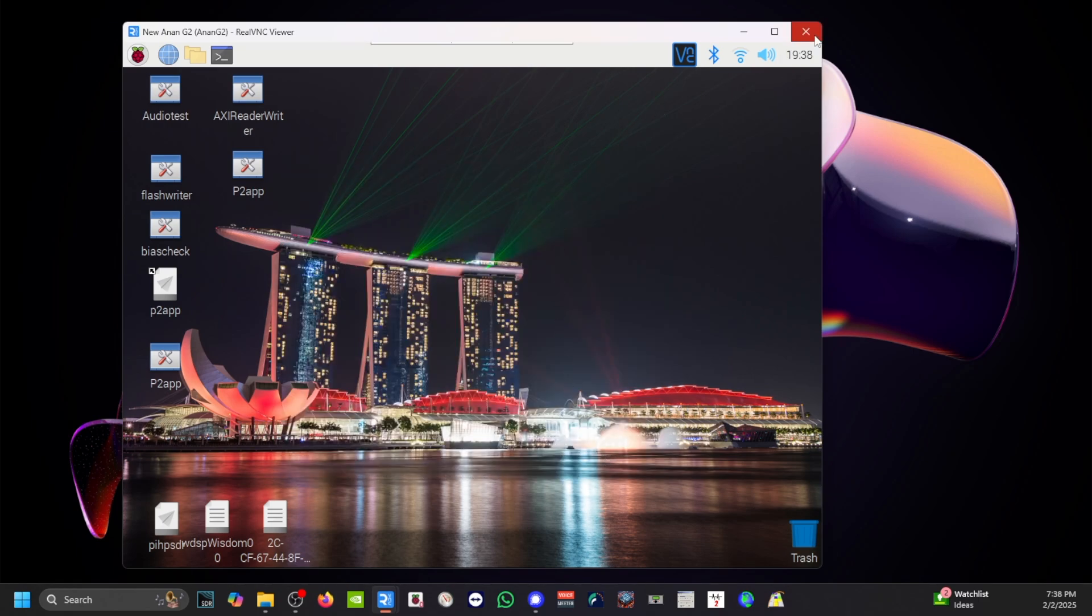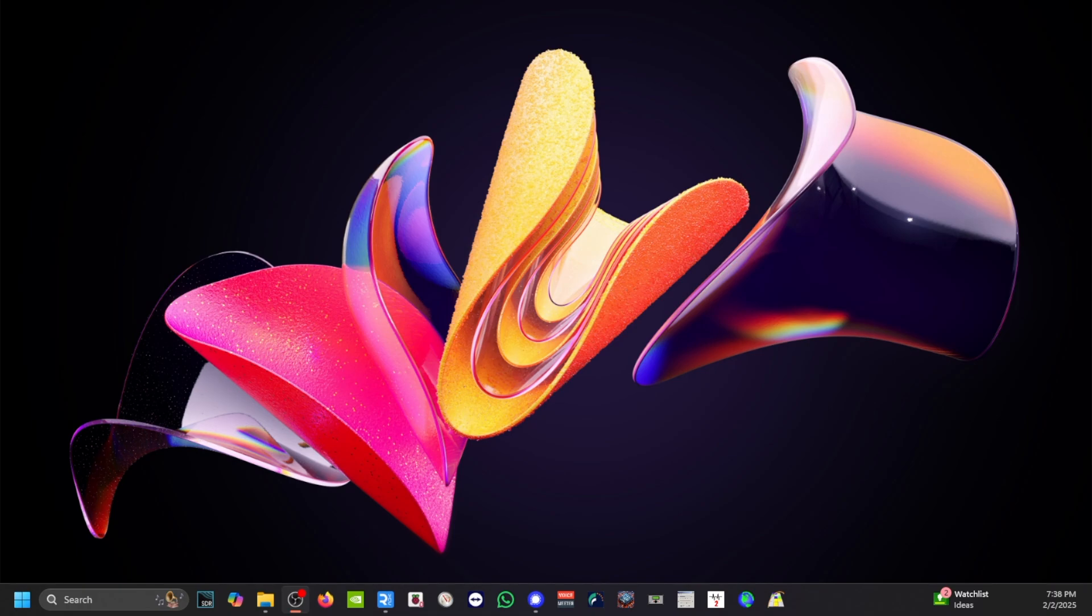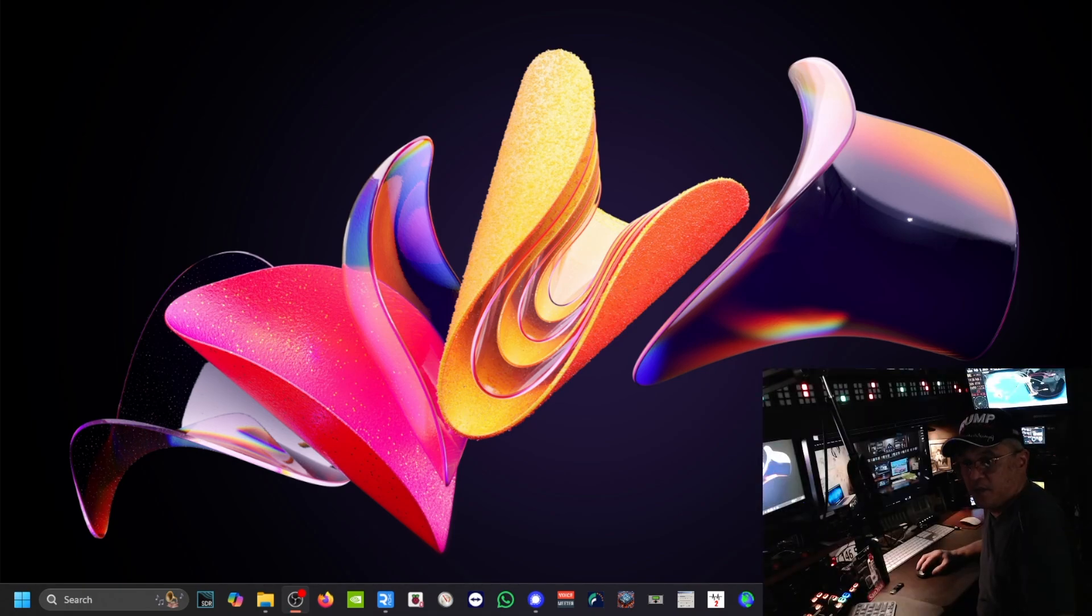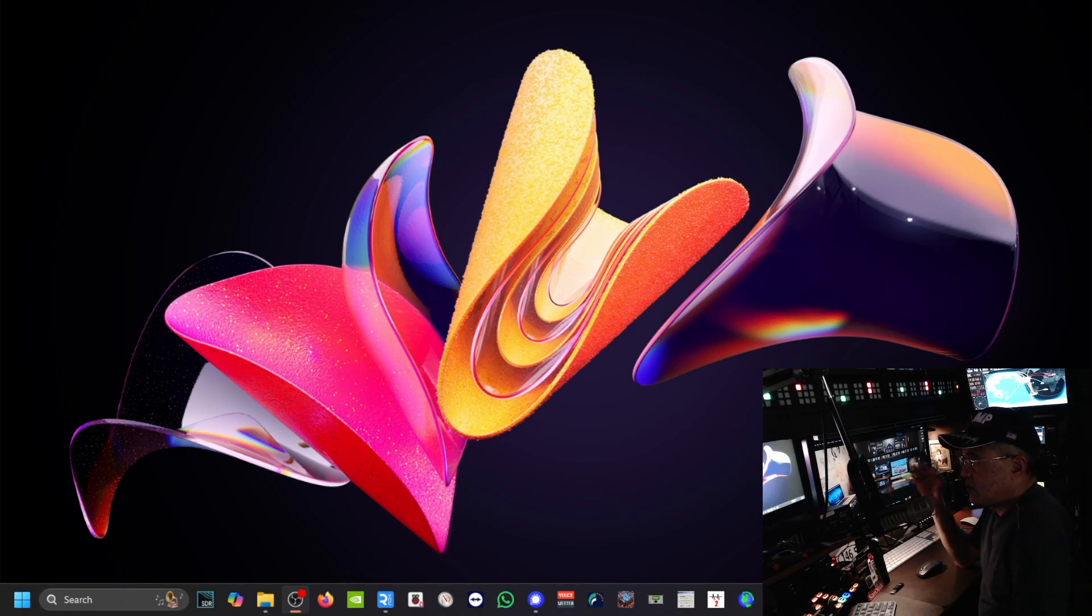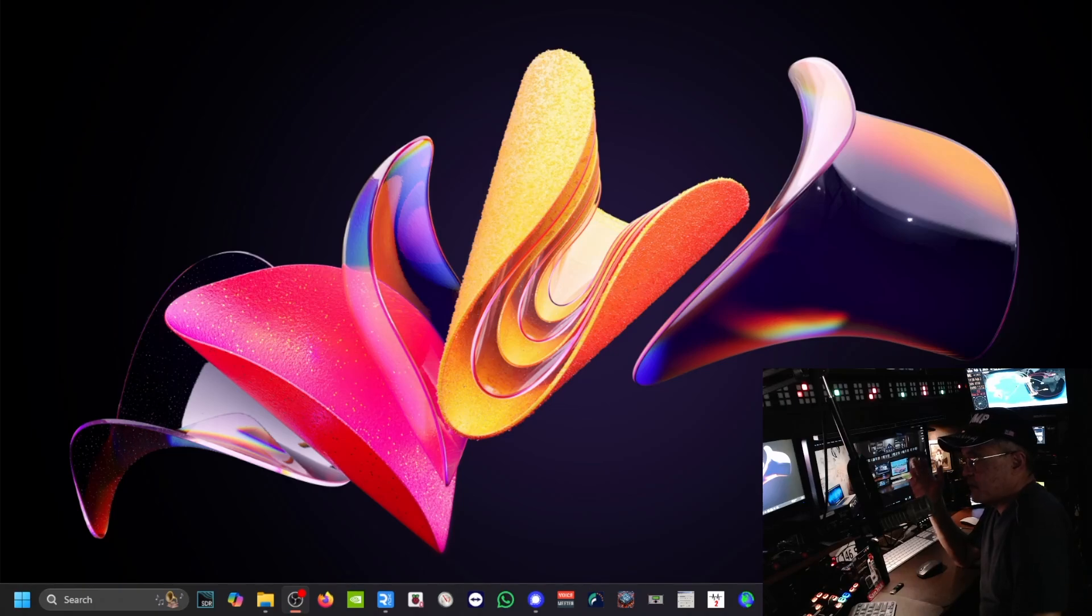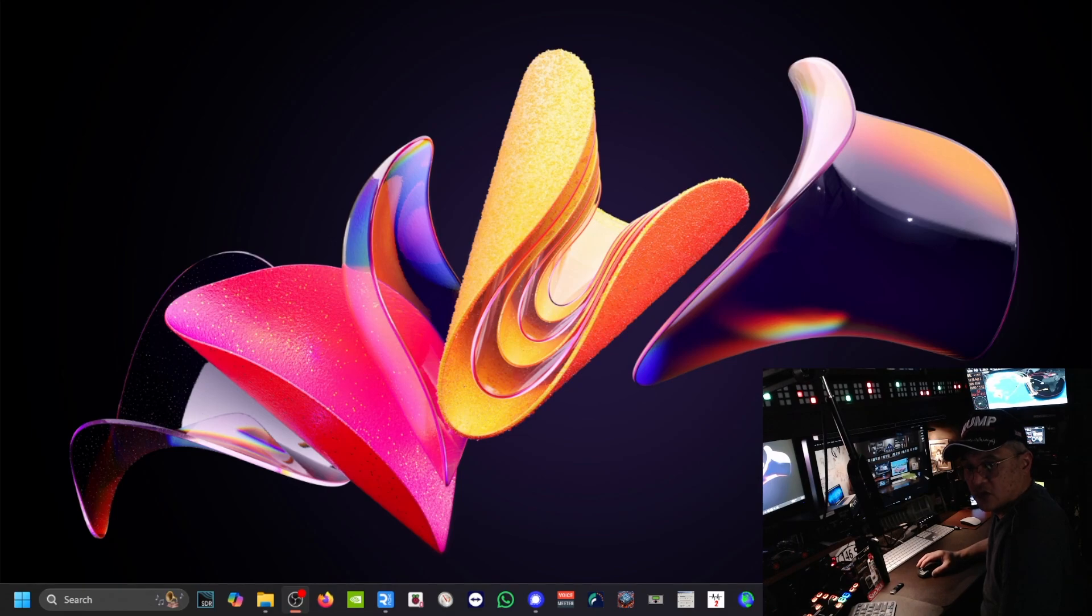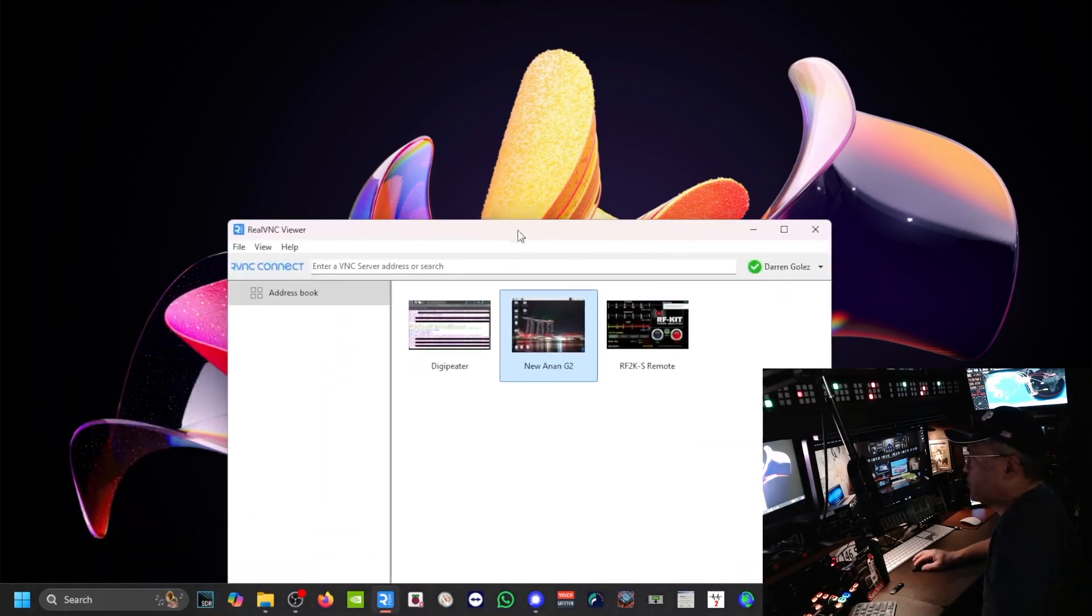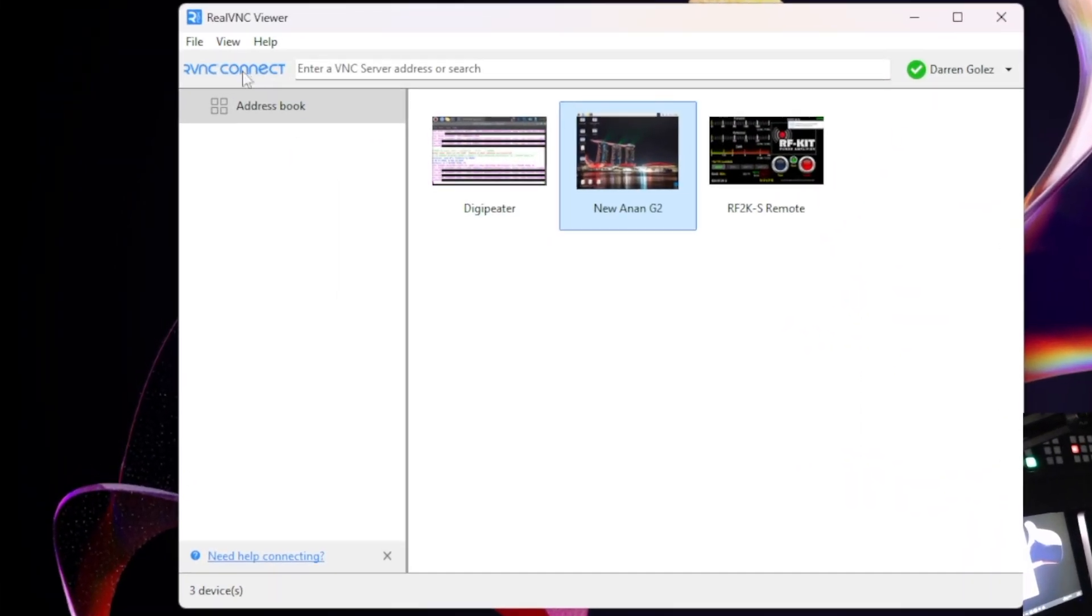So that's how you get started. The next thing is once you have on your Windows computer, once you have your Windows or the RealVNC loaded, I'm going to show you how to establish communication. I double click my RealViewer. This is the RealVNC Viewer.